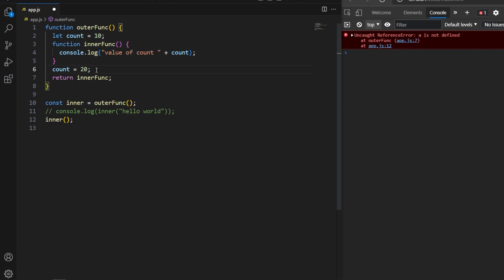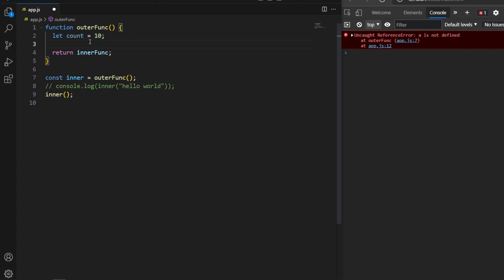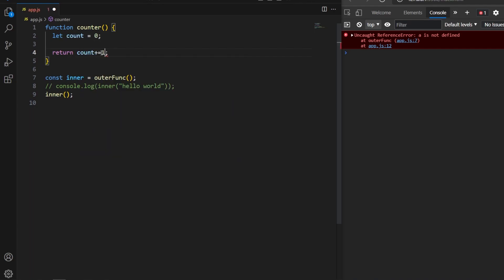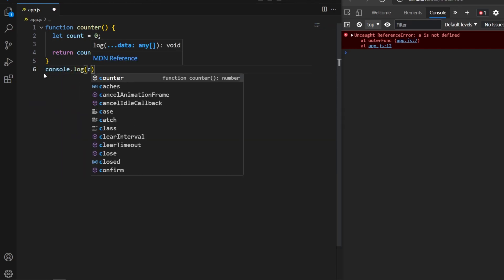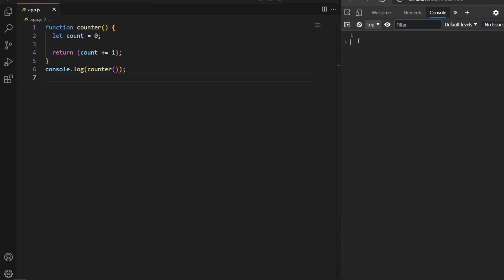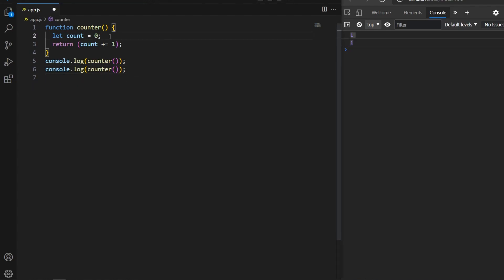In JavaScript, closures can be used to access private variables and maintain state. Here I create a simple counter function with a 'count' variable initialized to zero, and return a value where count is incremented by one each time. I want it to print 1, then 2, then 3, and so on. But calling the function repeatedly keeps printing 1, because when the function finishes execution the variables get destroyed, so count resets to zero every time.